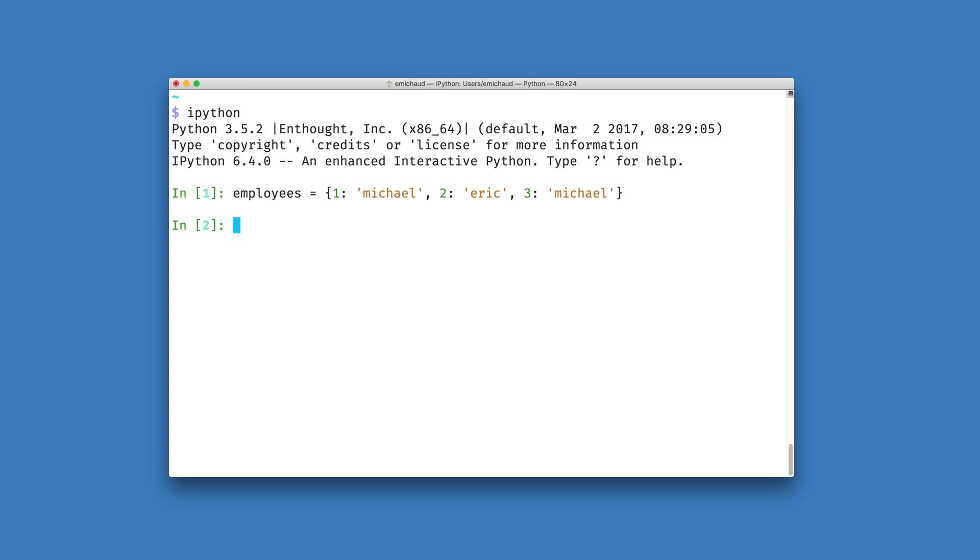Now this is a little trickier. There's not a built-in function in Python that does this, because Python dictionaries are one-way mappings from keys to values.